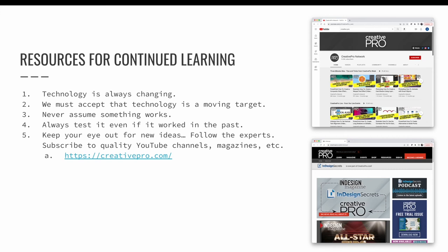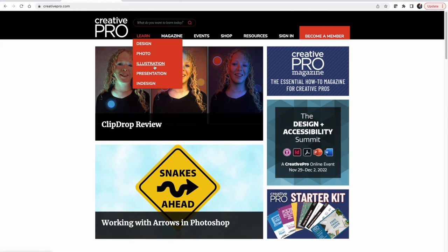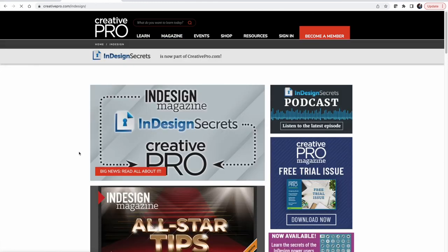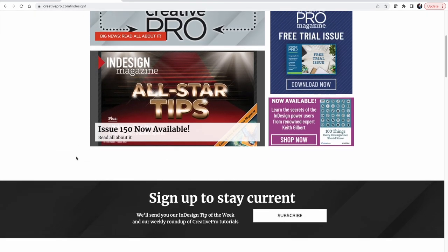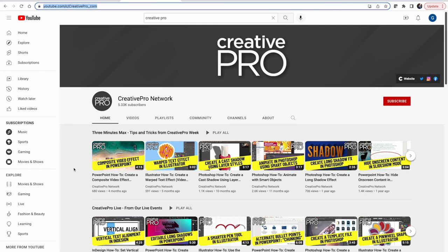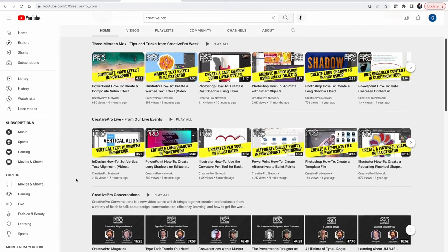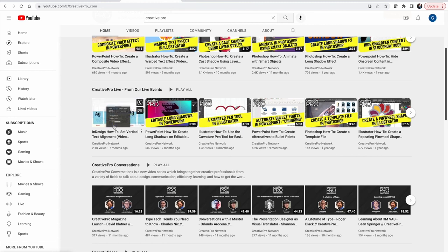My suggestion is to always keep your eye out for new ideas, and the best way to do that is to follow the experts. Use YouTube and other online resources to directly connect with people using these technologies day in and day out. My favorite is Creative Pro — I recommend always visiting creativepro.com. They have a website and a YouTube channel. Go to their Learn section, divide the website by categories such as InDesign, photography, and design. Their YouTube channel is youtube.com/c/creativepro_com, or just search for Creative Pro. They are constantly posting new videos, and you can click to learn more about topics like vertical alignment of text in InDesign. I'll see you next time.